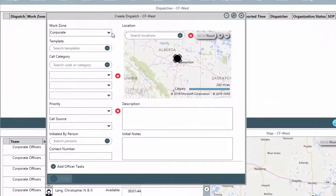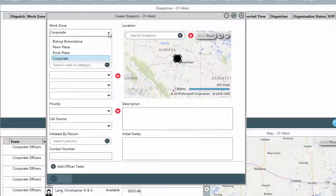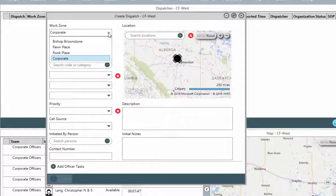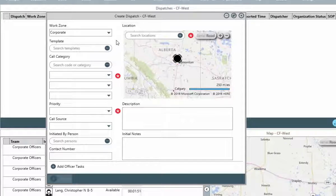We'll look at creating a few different dispatches to show you all of this functionality. But, we'll start by creating a dispatch right from scratch, so we can look at the different data fields you may encounter. The first field for data entry is the work zone. As discussed earlier, this is the area in which the event is occurring. If your dispatch administrator has defaulted a work zone on your dispatch user account, this field will auto-populate with that value. But, you can still change it to another work zone if or when required.